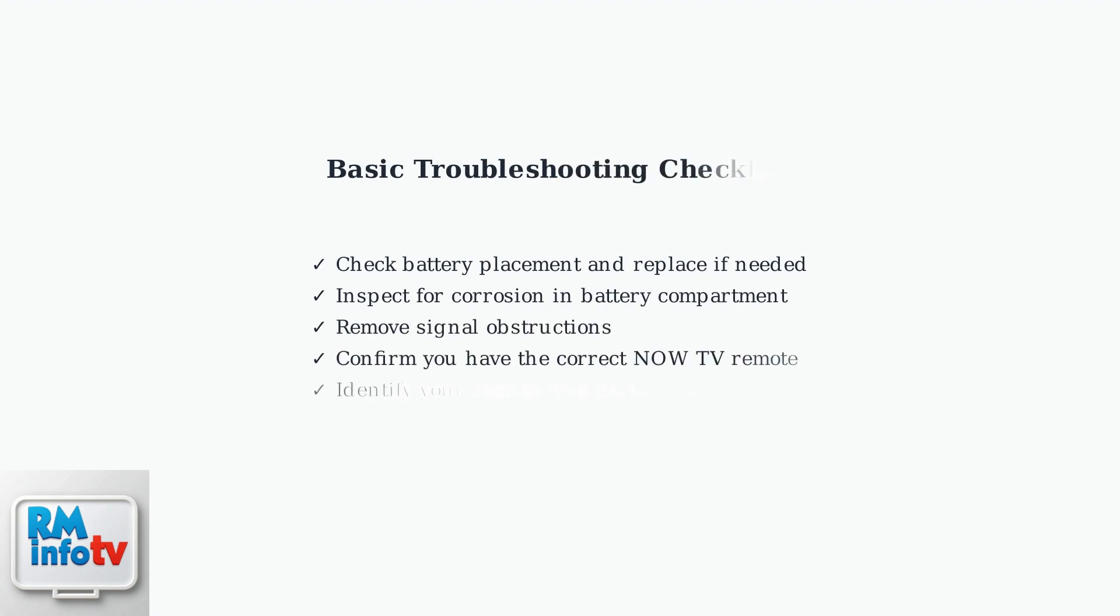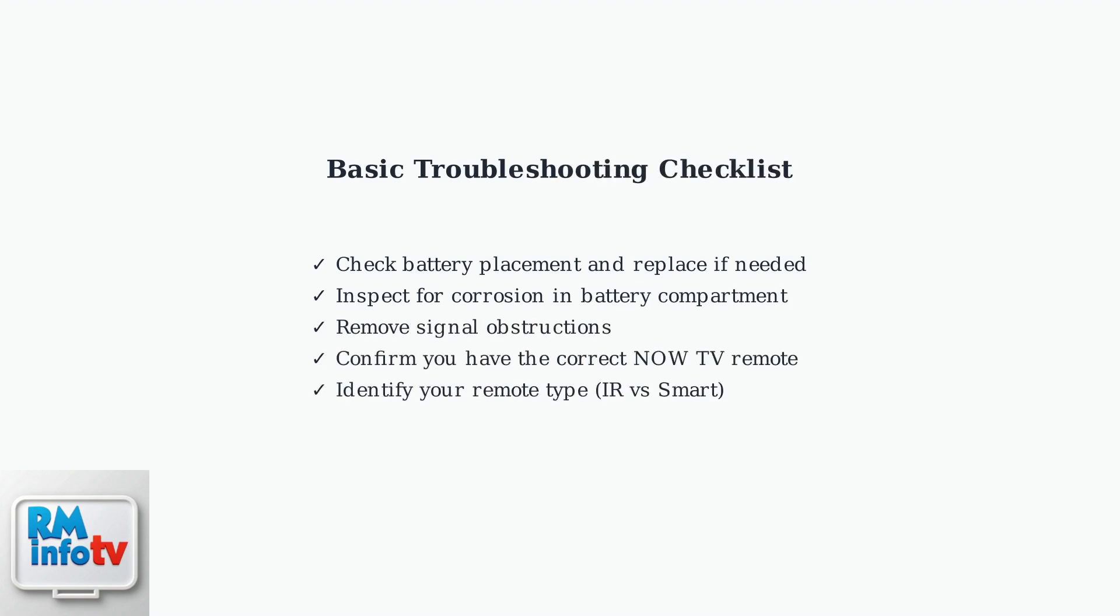These basic checks solve most remote issues. If your remote still doesn't work after trying these steps, you may need more advanced troubleshooting methods.